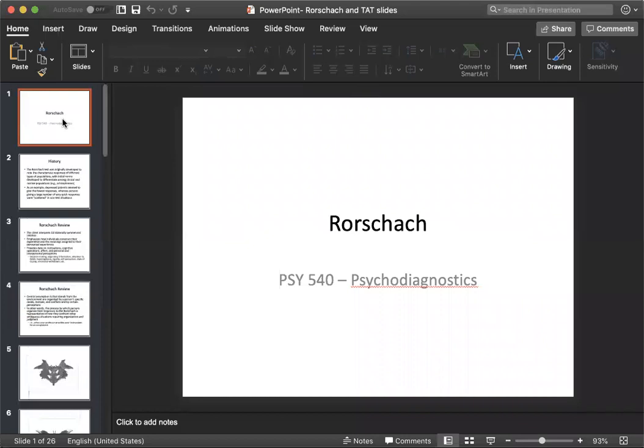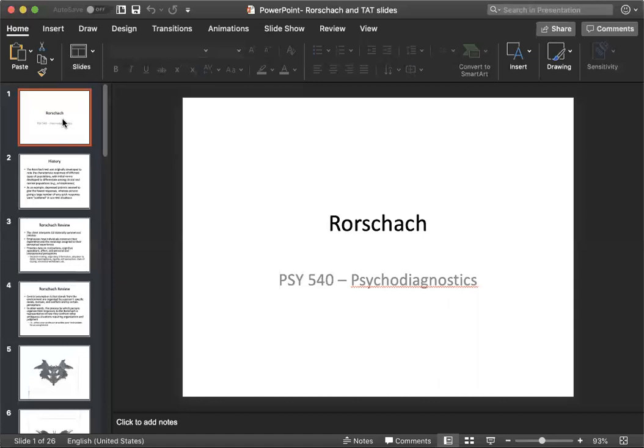Unlike tests that require answers to straightforward questions, responses to the Rorschach are almost impossible to fake. It provides us with a unique way to observe how people construct a mental image from what is basically a meaningless stimulus. So it's basically just an inkblot.